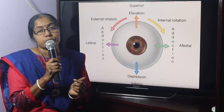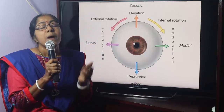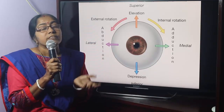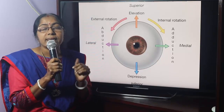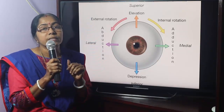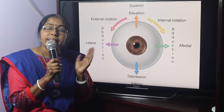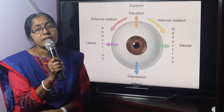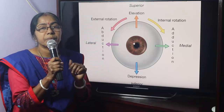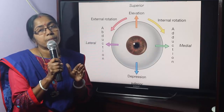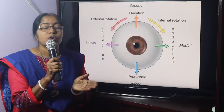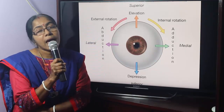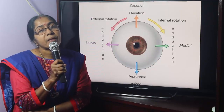Normally muscles and bones are of mesodermal origin. However, sphincter pupilli, dilator pupilli, ciliary muscle, and extraocular muscles are also of mesodermal origin. This is all about the muscles of the eyeball.